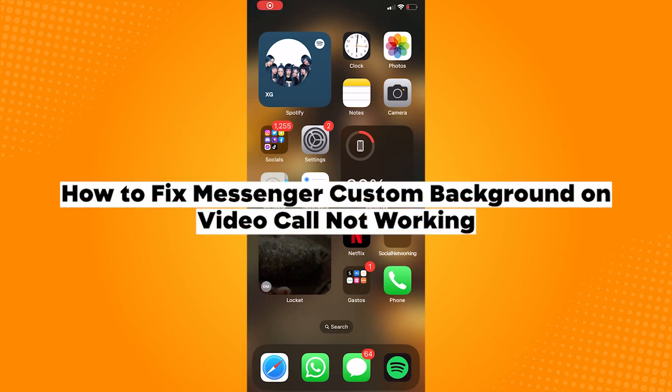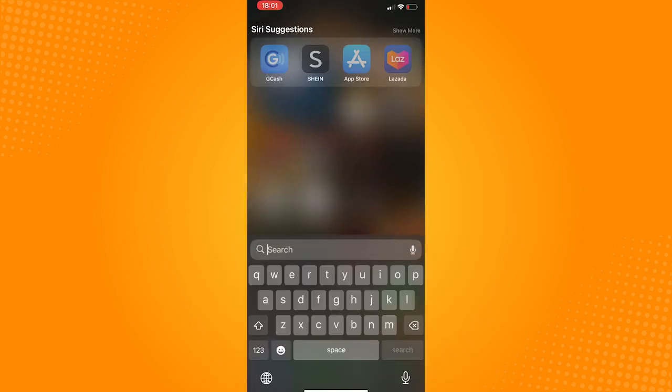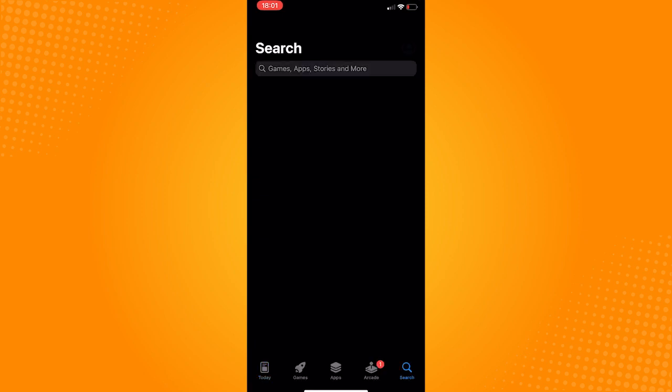How to fix messenger custom background on video call not working. First of all, open the app store, click on the search icon, and in the search bar type in messenger.